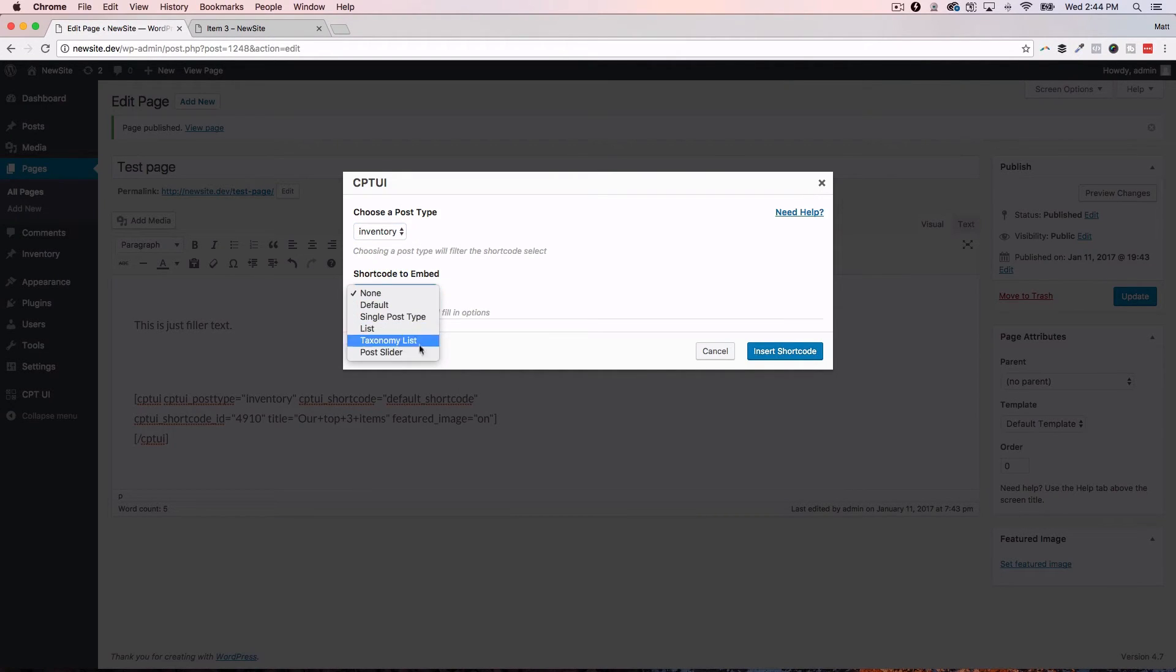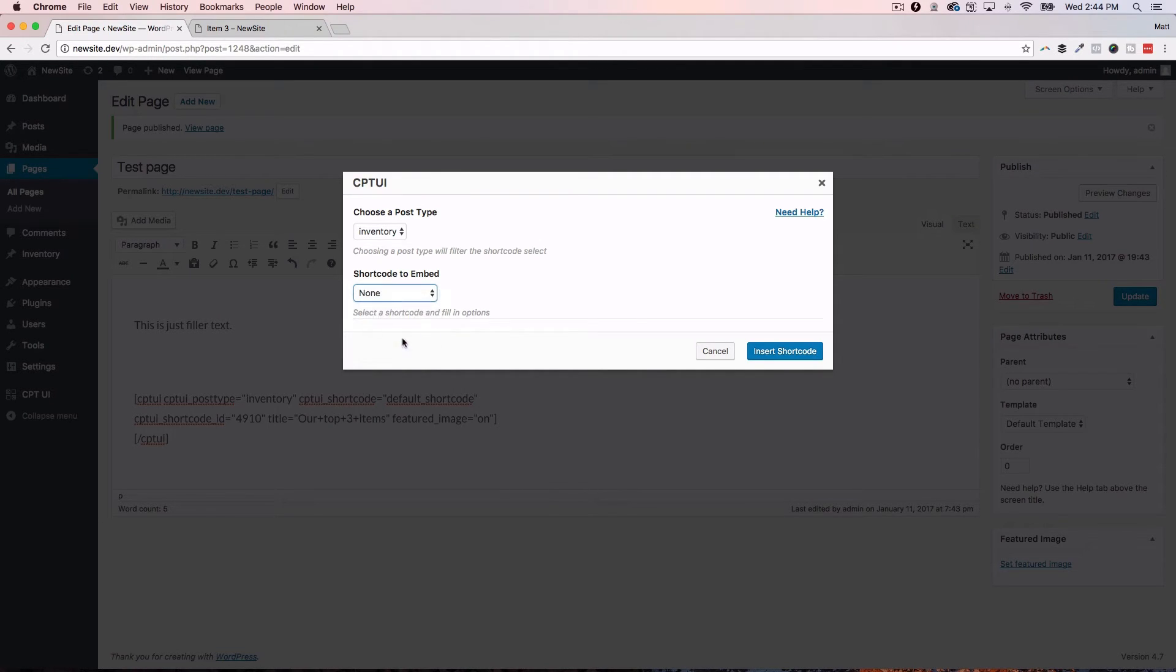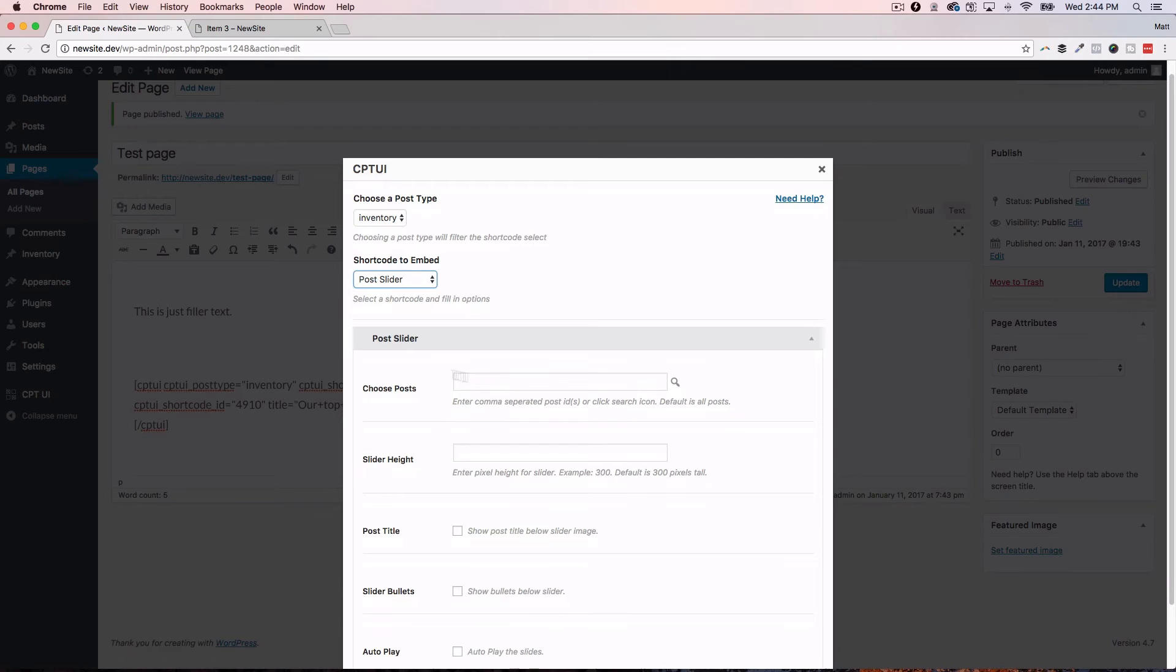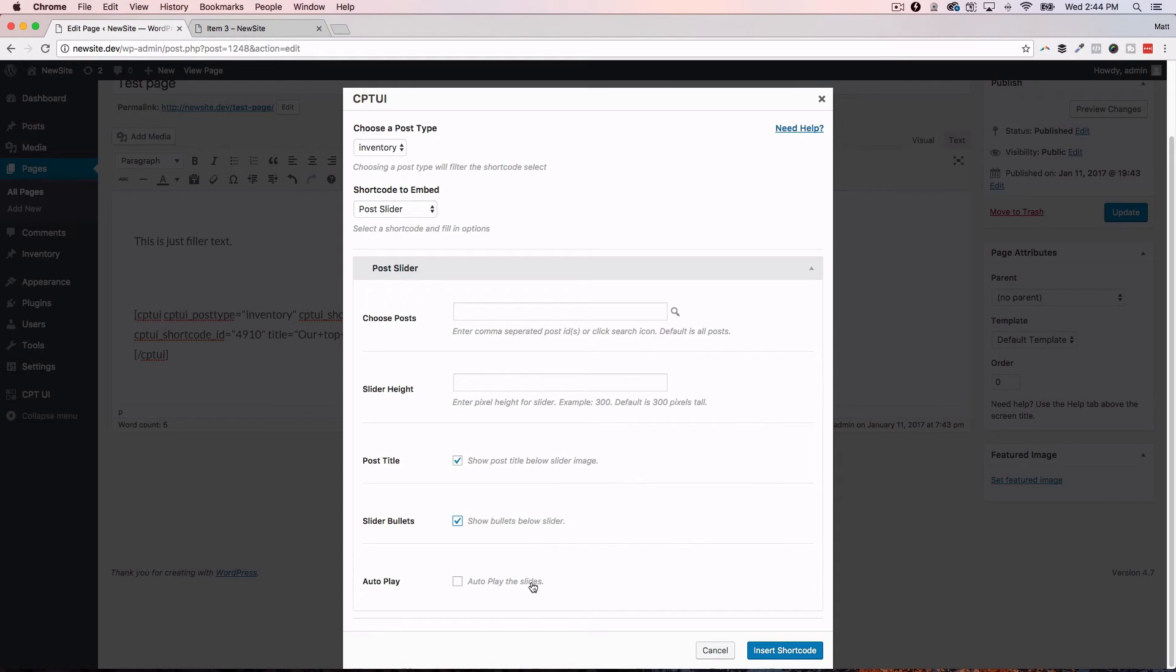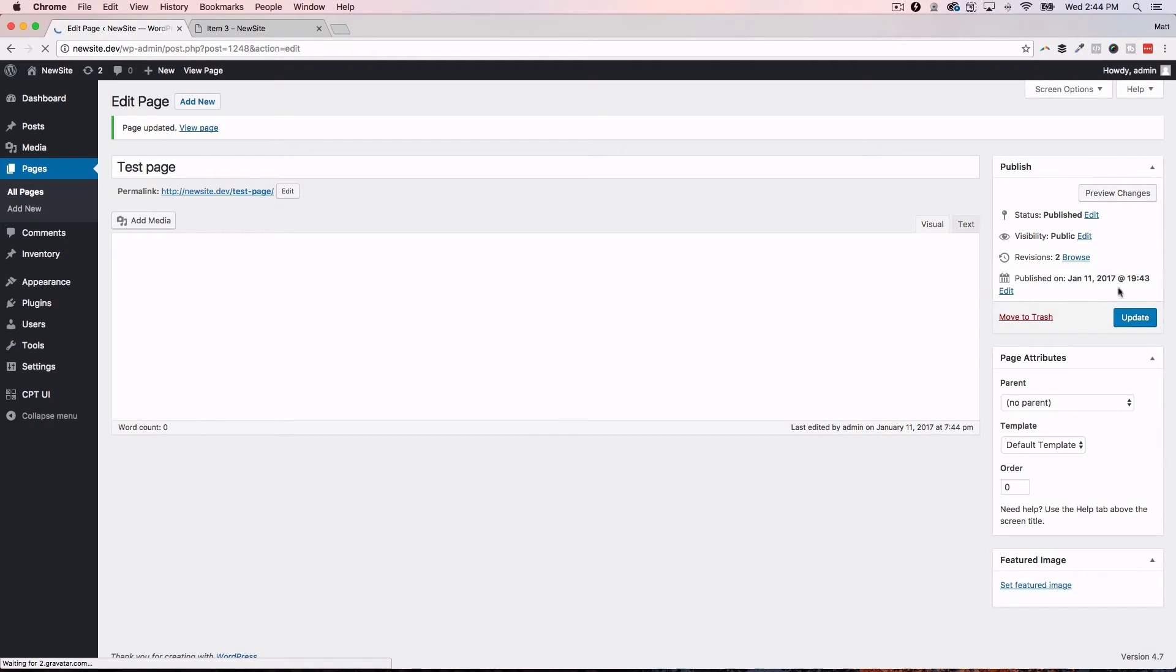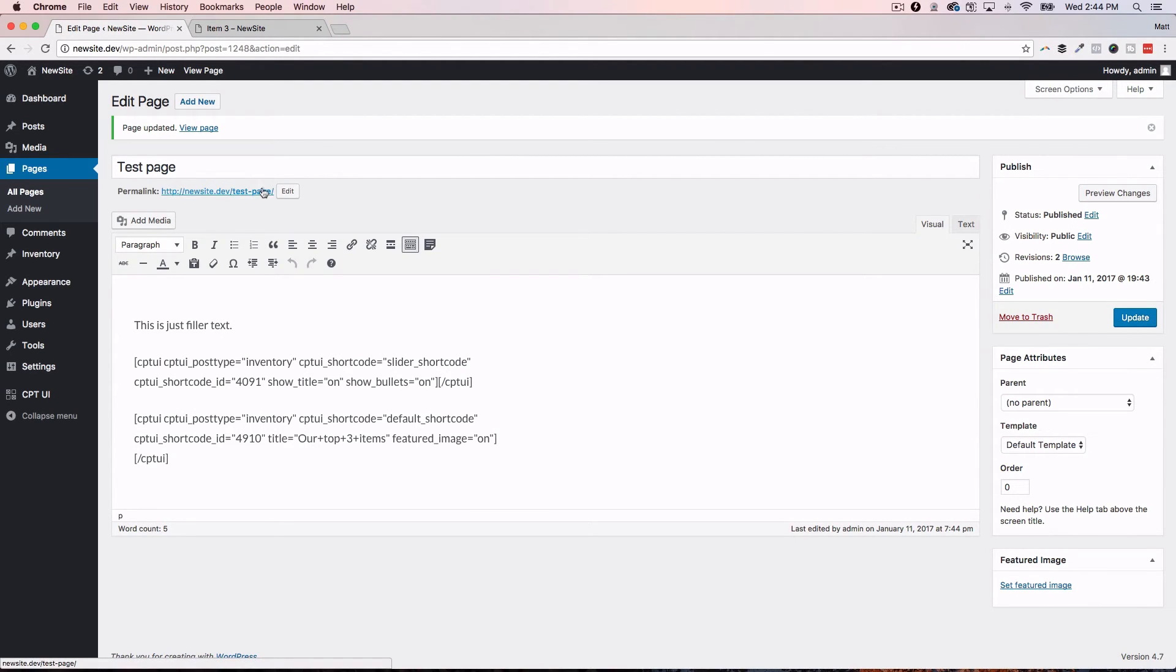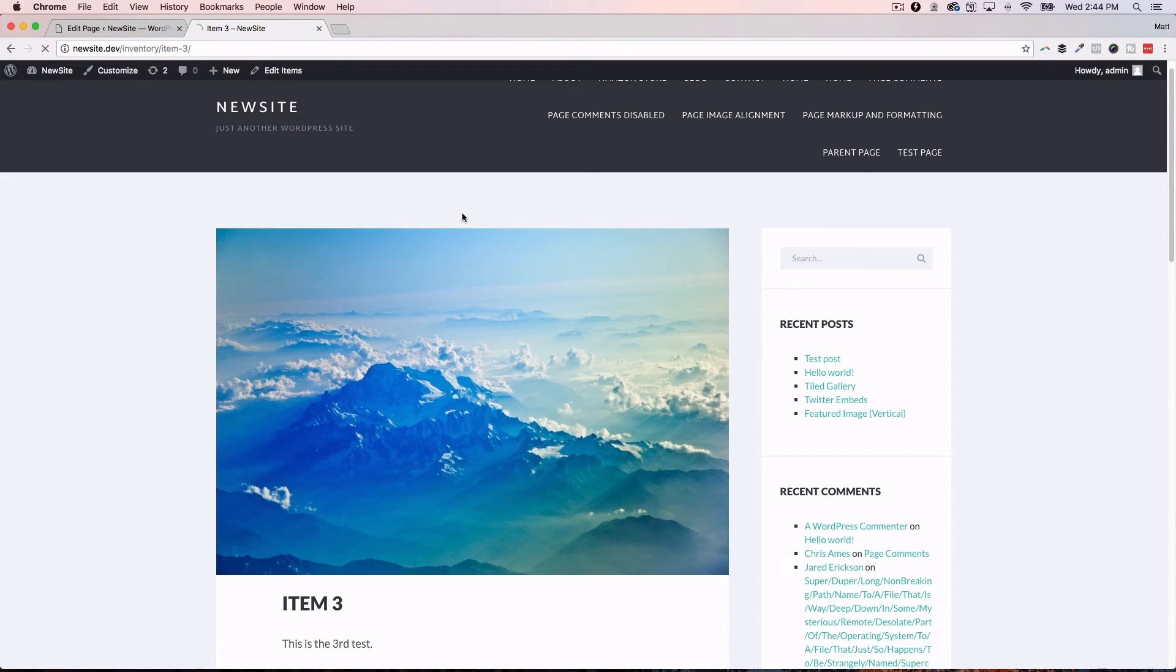Let's go and drop in another one just so we can see another example here. Inventory. Let's take a look at, let's see what the difference is. Well, let's go with post slider. That one sounds kind of fun. Again, I'm going to leave everything the same. Slider height. Pixel height for the slider example, 300 defaults, 300 pixels tall. We'll leave that. We'll show the post title. We'll show the bullets. Now, we're not going to do autoplay for this example. So, I'm going to go ahead and insert that. Hit update. And I'm going to refresh this page. Let's take a look at what that slide. Oh, no, this is not the right one. Let's close that. Let's open this up.